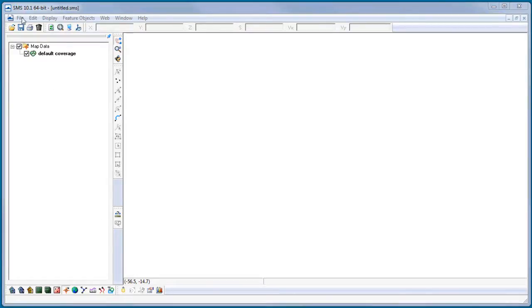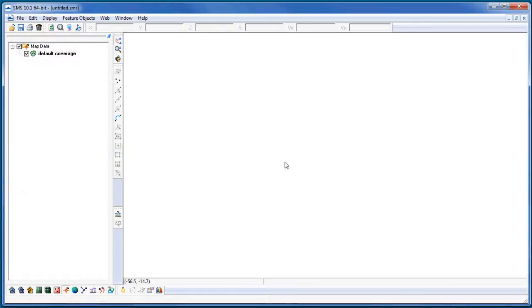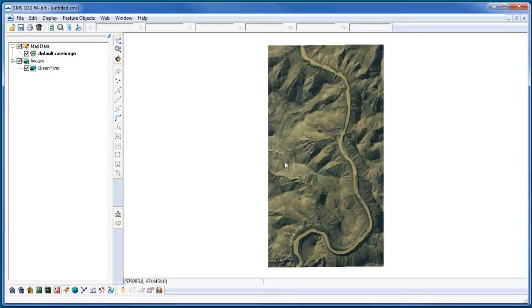First, I'll import an aerial photo. This image is an aerial photo of a small section of the Green River. Since my image has a world file, SMS automatically reads this file and georeferences the image.